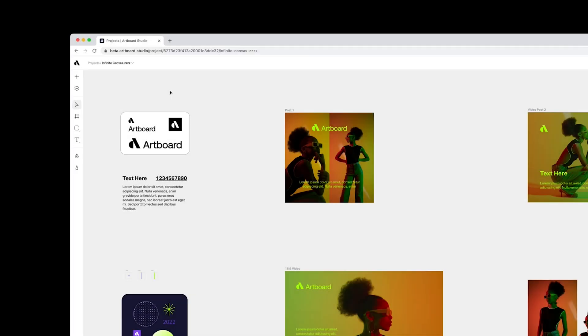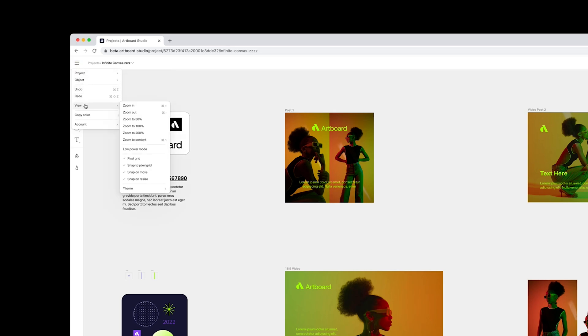For changing the theme, open the editor, then open the hamburger menu on the left top, go to view menu and then go to theme options. Here you can choose from auto, dark or light interface option.